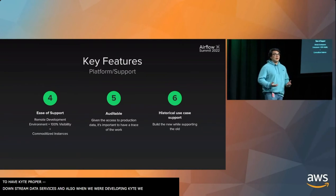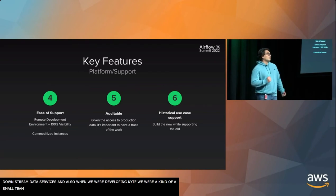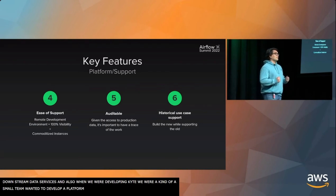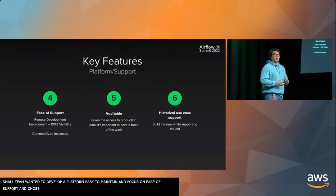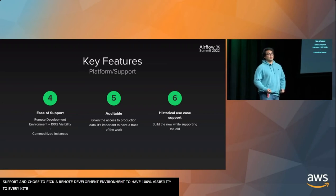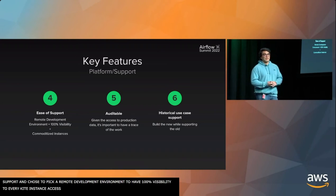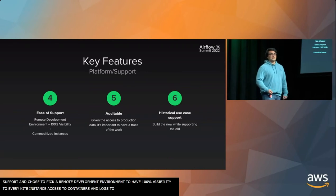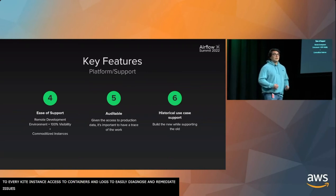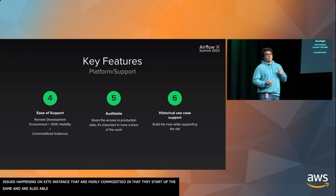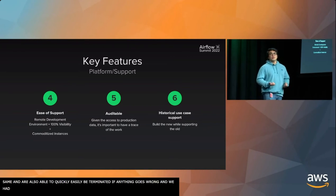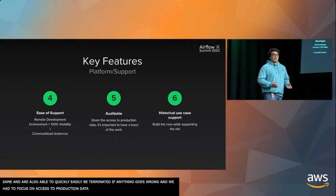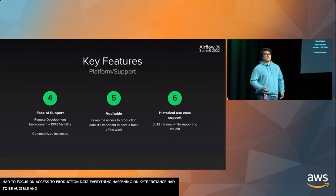When we were developing Kite, we were a small team. So we wanted to develop a platform that was very easy to maintain. We chose to pick a remote development environment since we would have 100% visibility to every Kite instance. We had access to all the containers, access to all the logs, so that we could easily diagnose and remediate any issues that happened on a Kite instance. Kite instances are also fairly commoditized in that they start up the same. They also are able to quickly, easily be terminated if anything goes wrong. Since we have access to production data, everything that happened on a Kite instance needed to be auditable. So we persist all of our logs into S3, and they're queryable through Kibana.